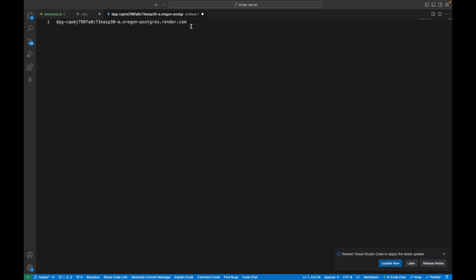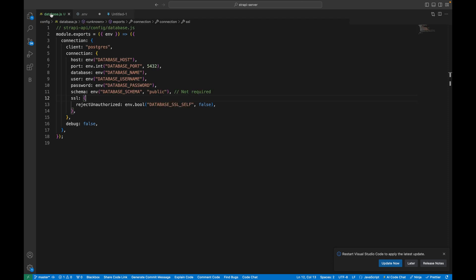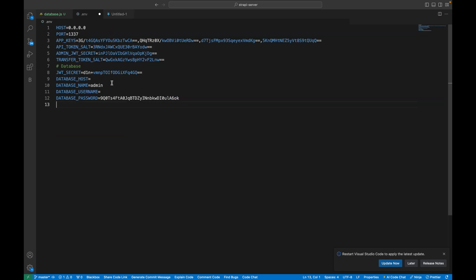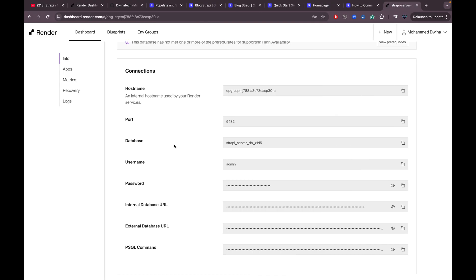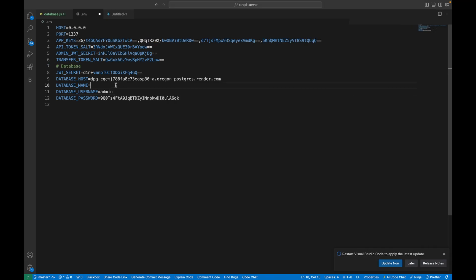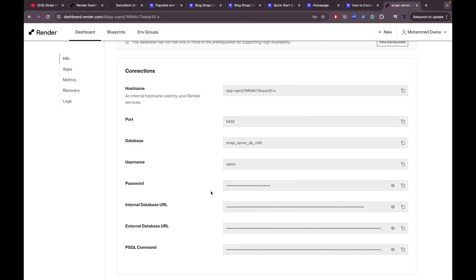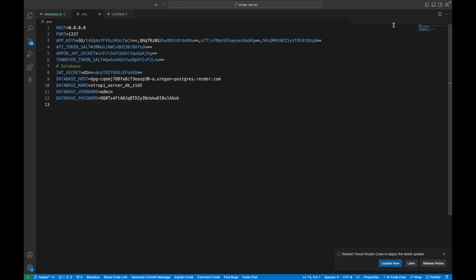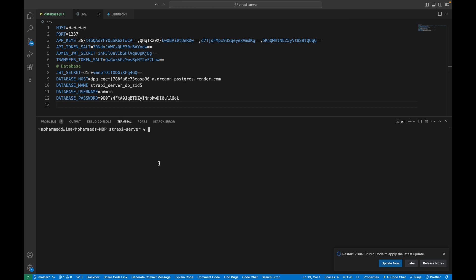The remaining part is the host URL, and that gets assigned to the DATABASE_HOST environment variable. DATABASE_USERNAME is 'admin' and the DATABASE_NAME is the one shown here. Once all of them are set, go to the terminal and run 'npm run develop'.